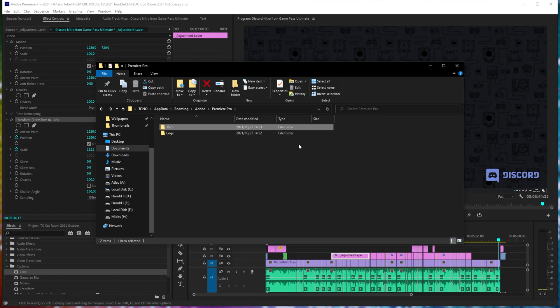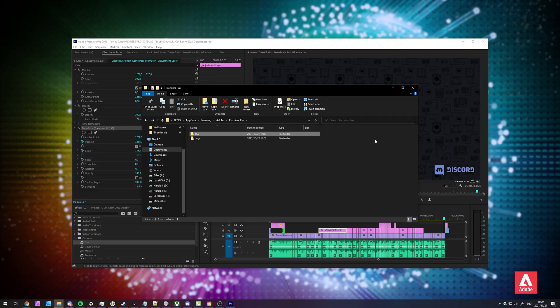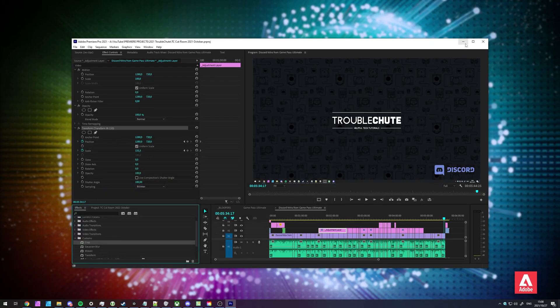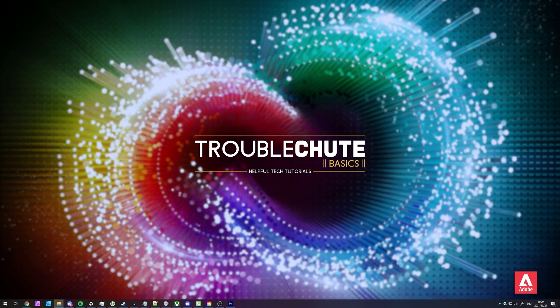If you copy-paste both of these folders from one computer to another, all of your settings, window settings, presets, keyboard shortcuts, etc. should be brought along with you, and it really is that simple. But anyways, thank you all for watching. My name's been TechNobo here for Troubleshoot, and I'll see you all next time. Ciao!